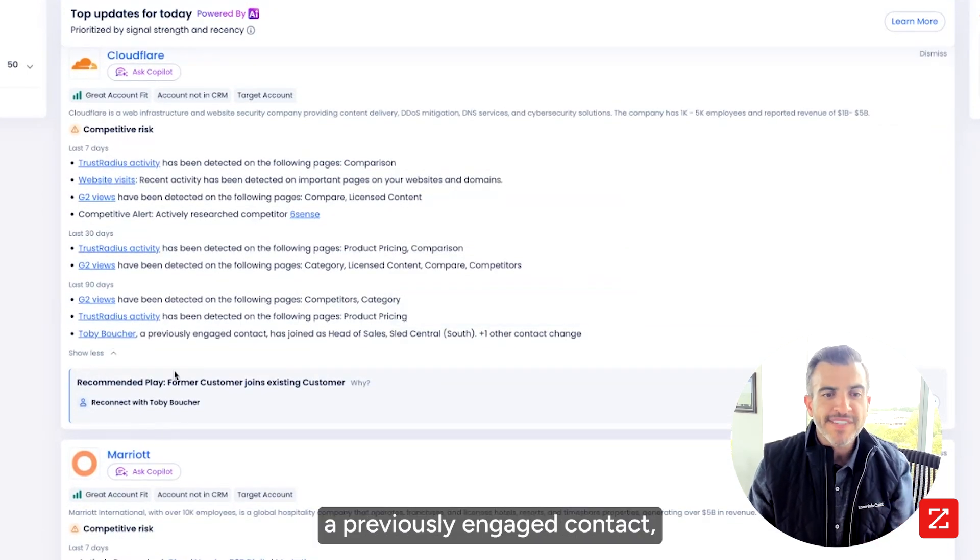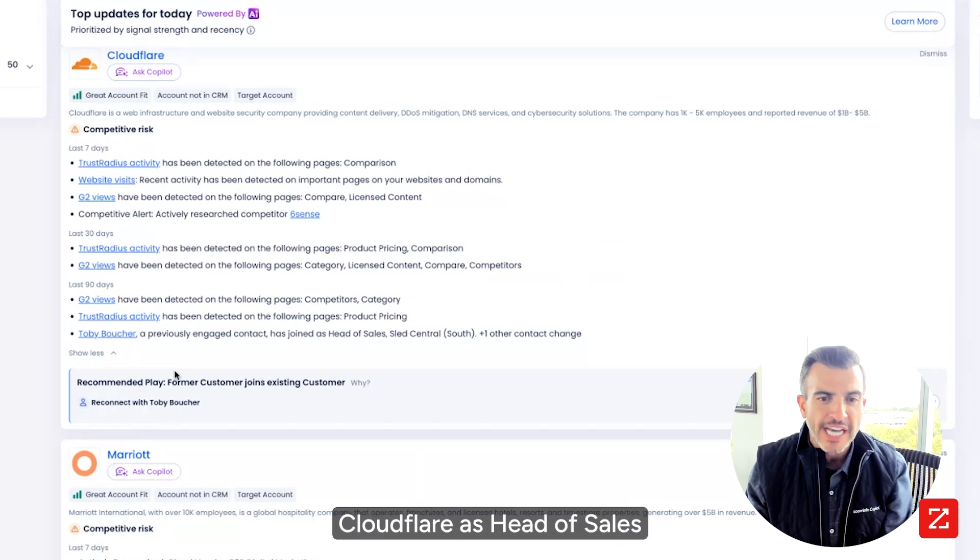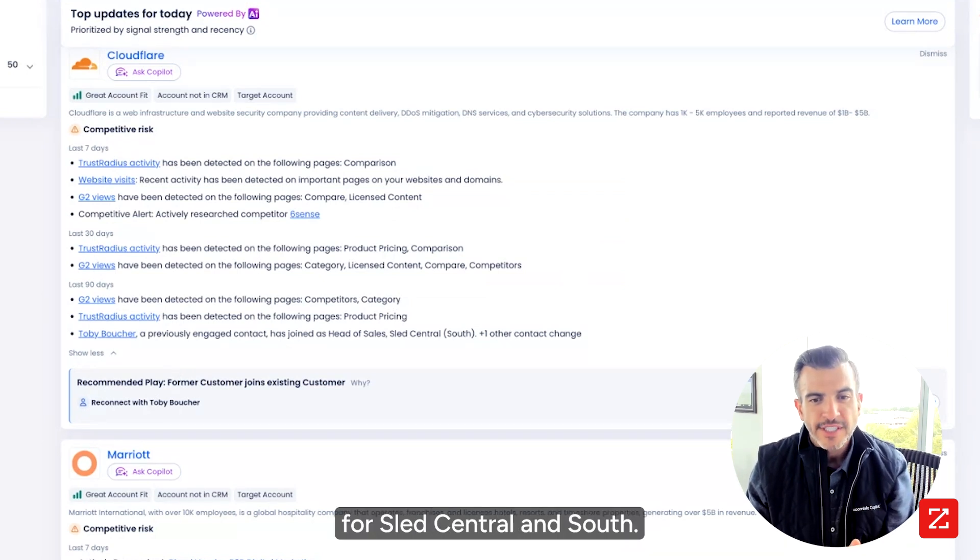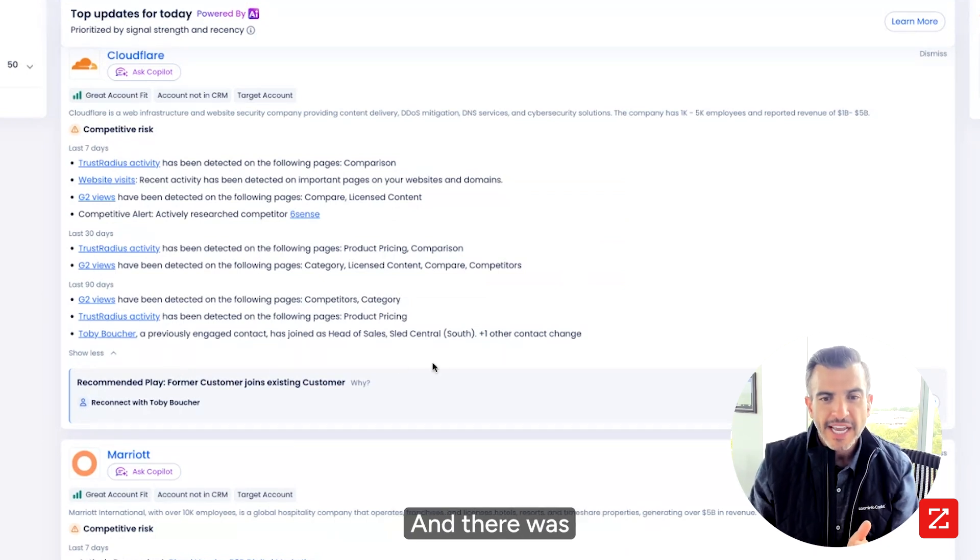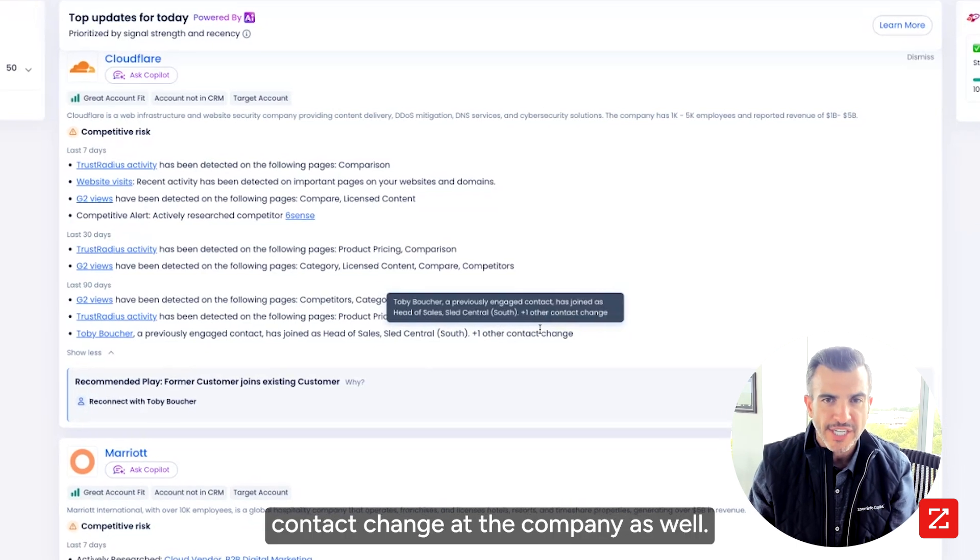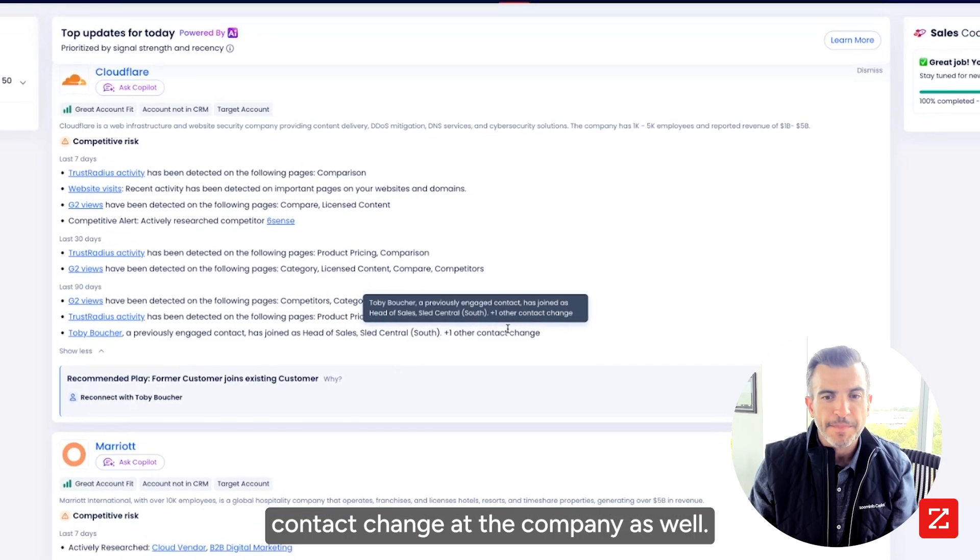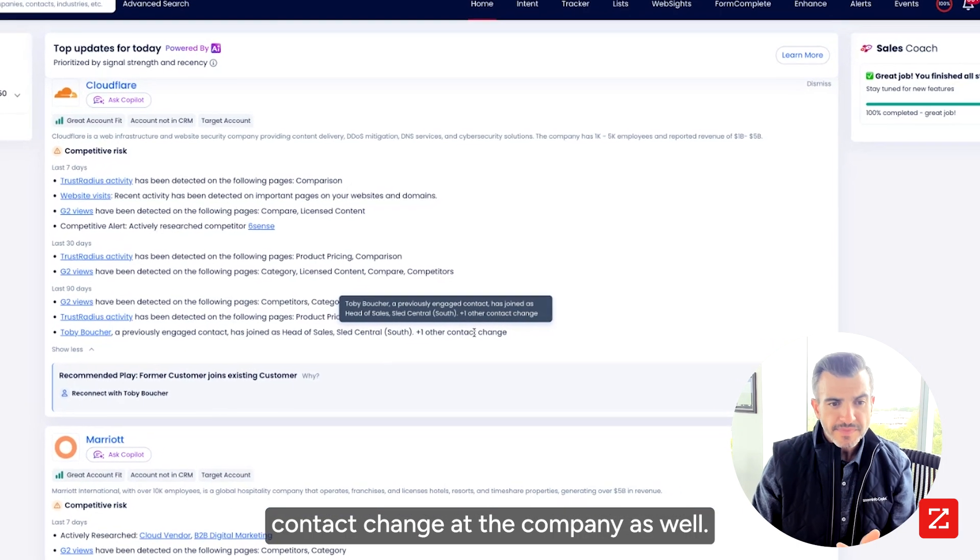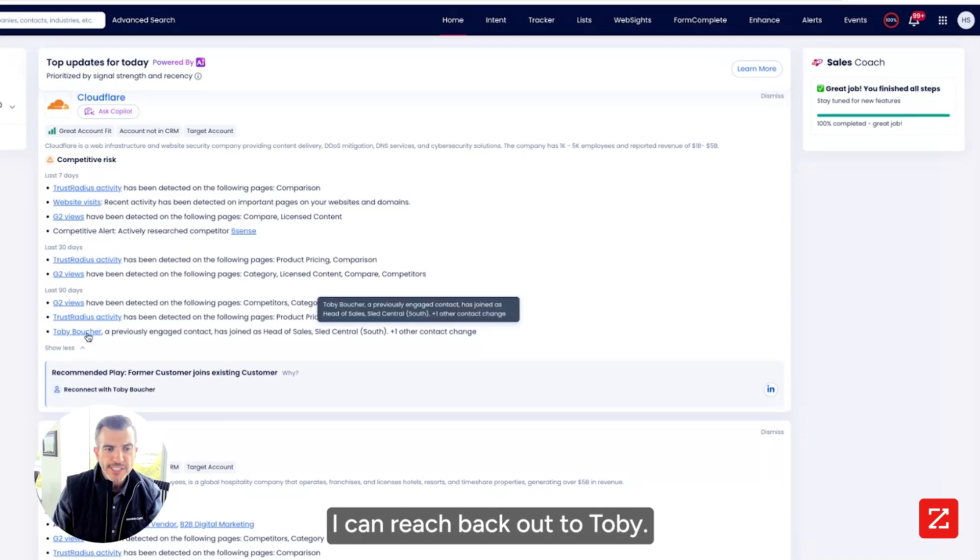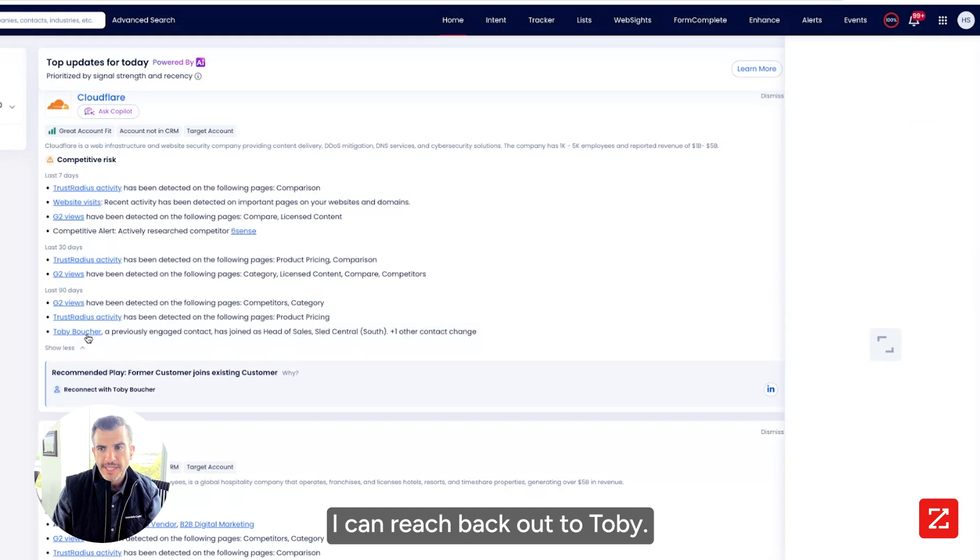Toby Boucher, a previously engaged contact, has joined Cloudflare as head of sales for SLED Central and South. And there was another key contact change at the company as well. And I have a play. I can reach back out to Toby.